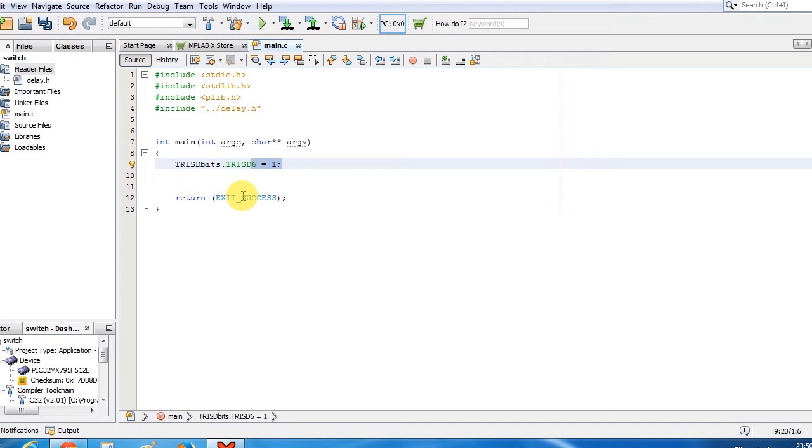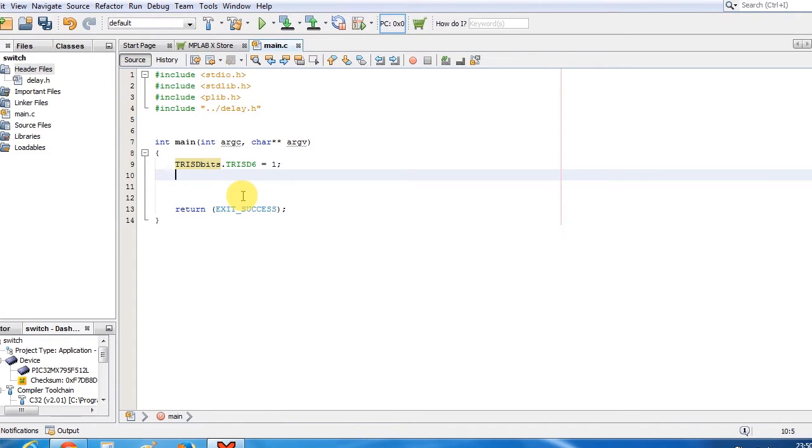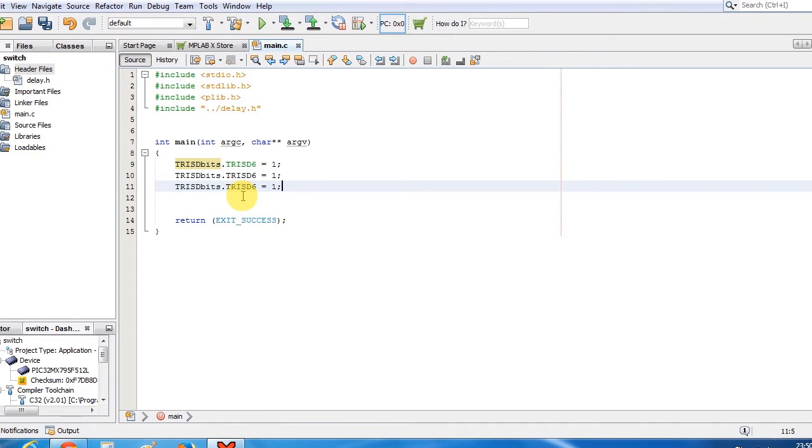D6 equals to 1 means the pin D6 is now set to input. In the same way, I will do it for D7 and D13.